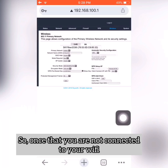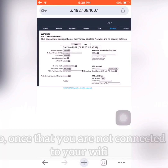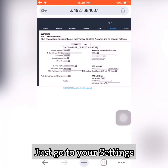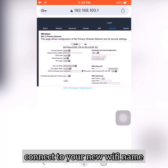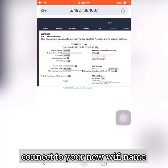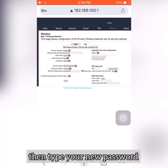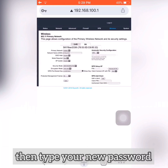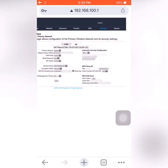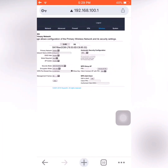Once you're no longer connected to your Wi-Fi, just go to Settings, then connect to your new Wi-Fi name, then type the new password you just set. You're now connected.